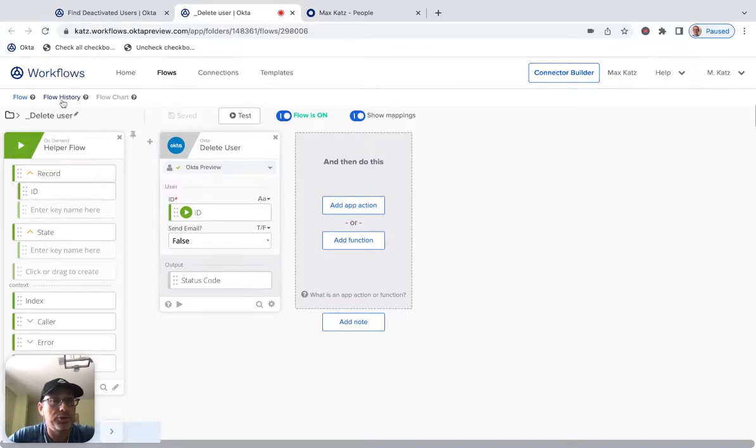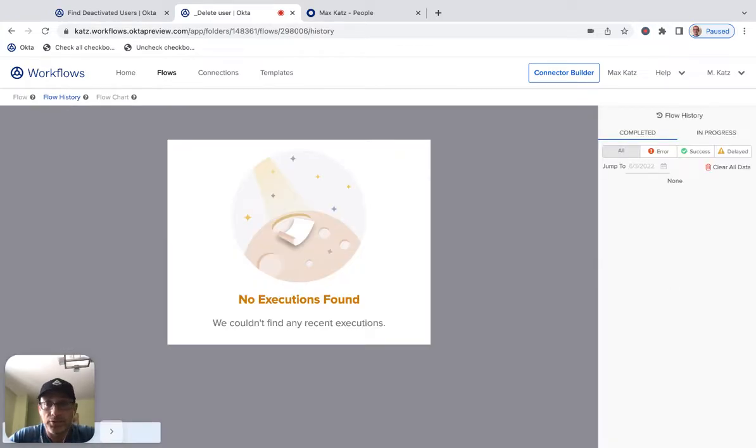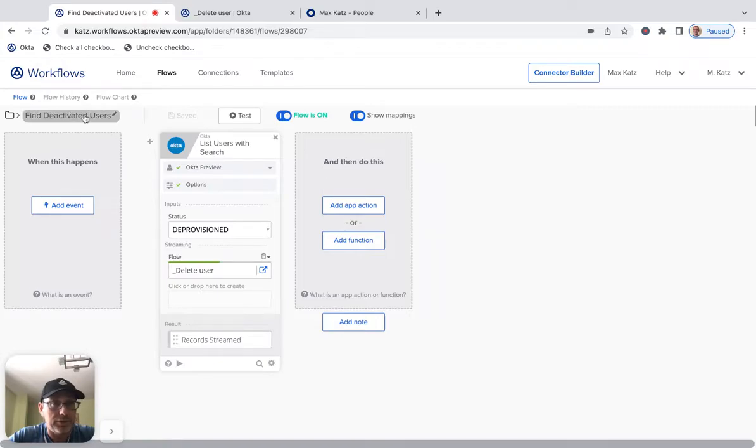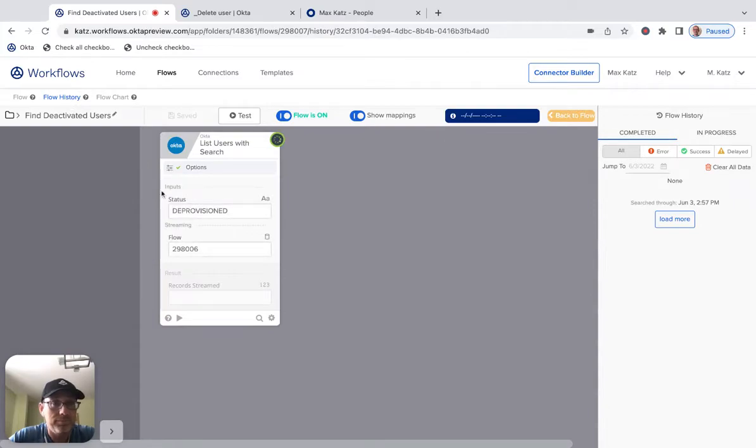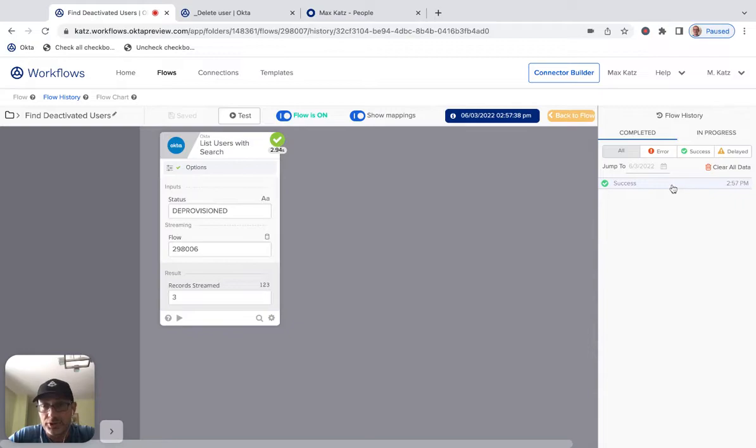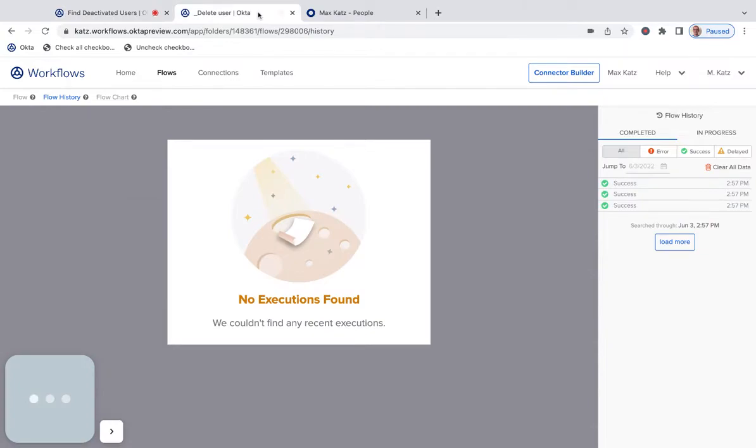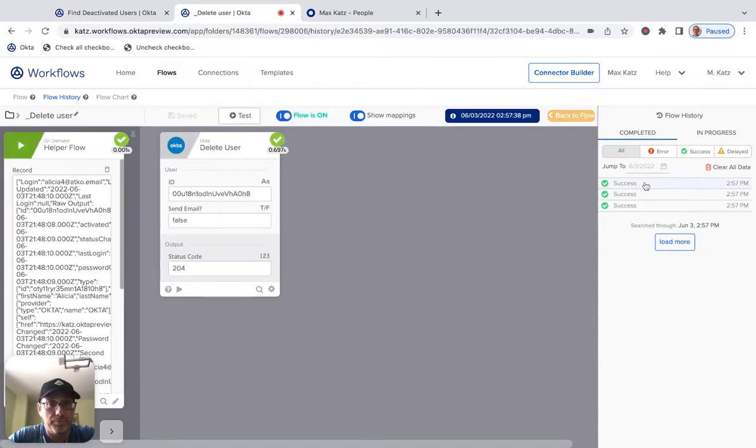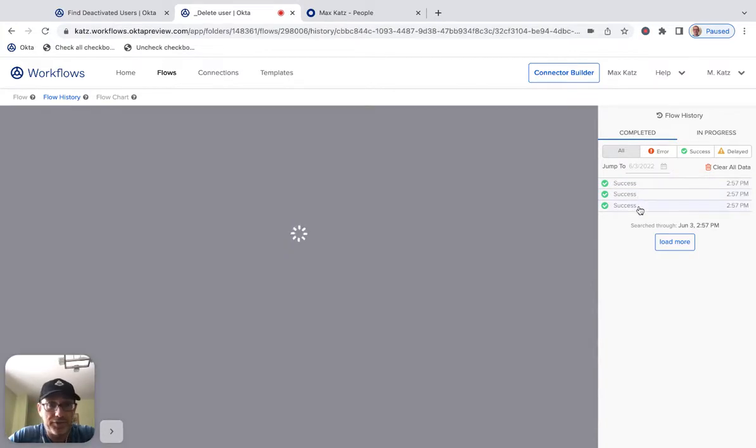Let's switch to flow history. So we're going to come back to this in a second and let's run this. So let's click test. All right. So this ran. And so this is one run, right? Because this is the main flow. If I go here, I can see that the helper flow was run three times, right? Because I have three users.